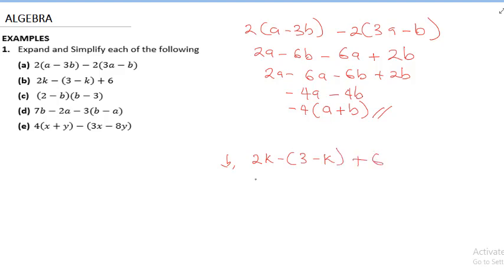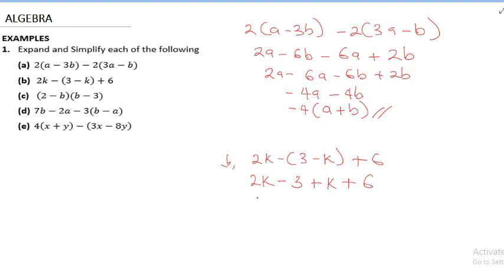For question two, this is 2k − 3 − (k + 6). To solve this, start with 2k. The bracket has an implied minus 1 in front — conventionally we don't write the 1. So minus times 3 gives minus 3, and minus times minus k gives plus k, then plus 6.